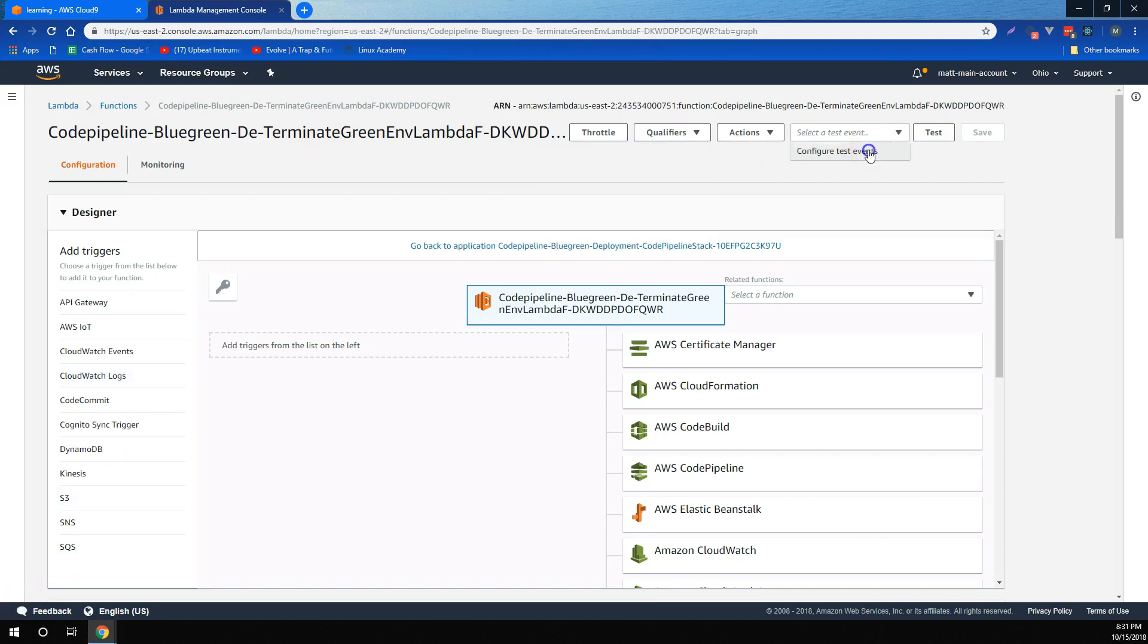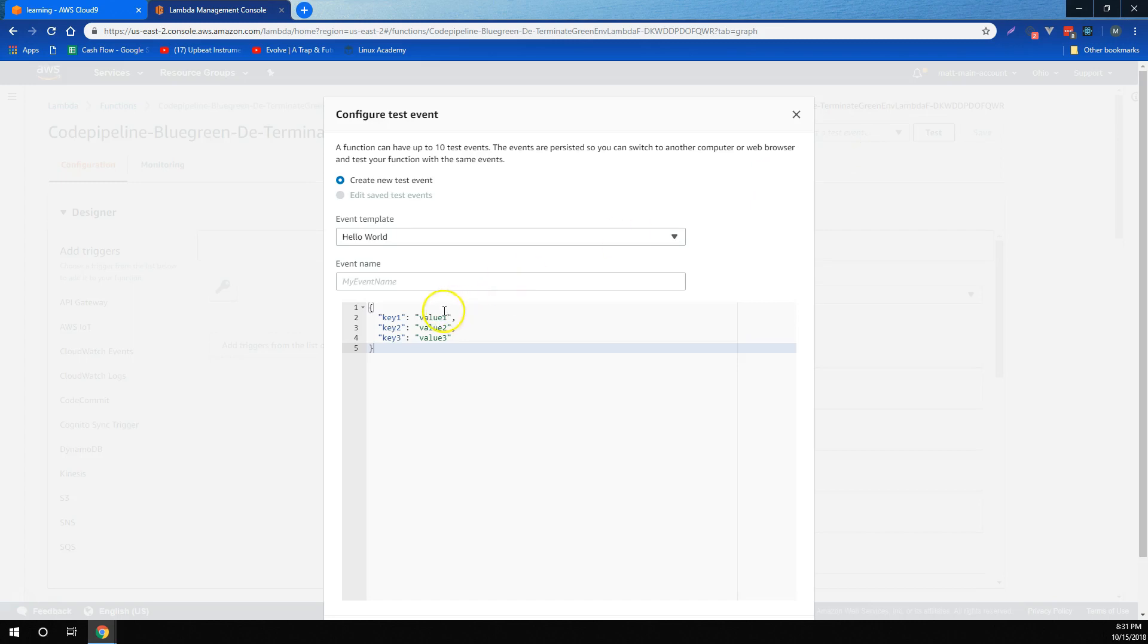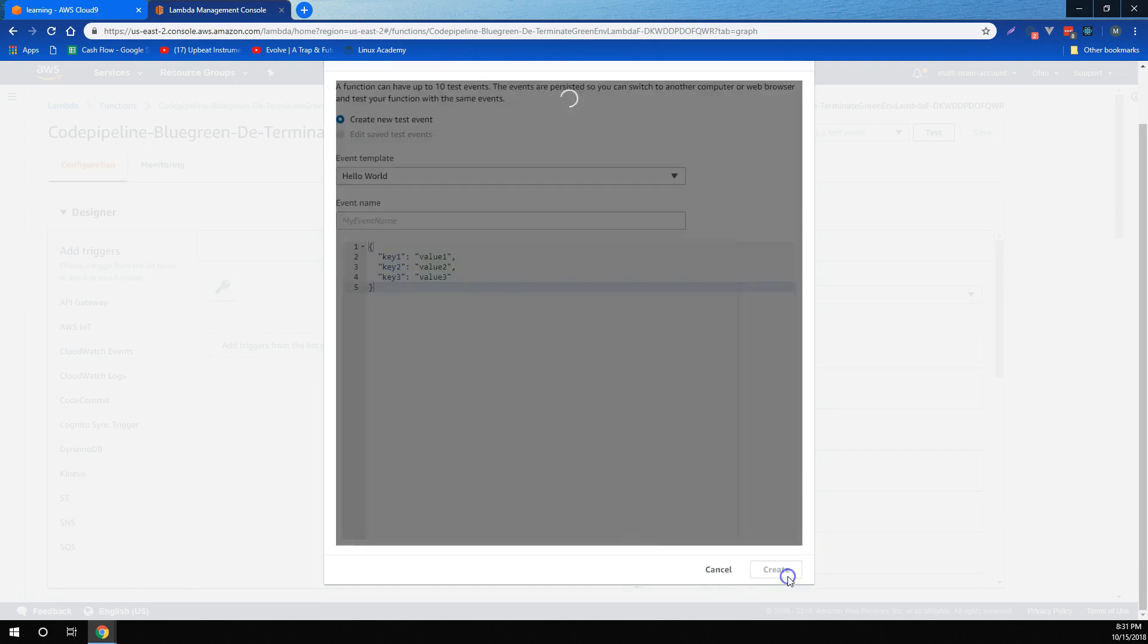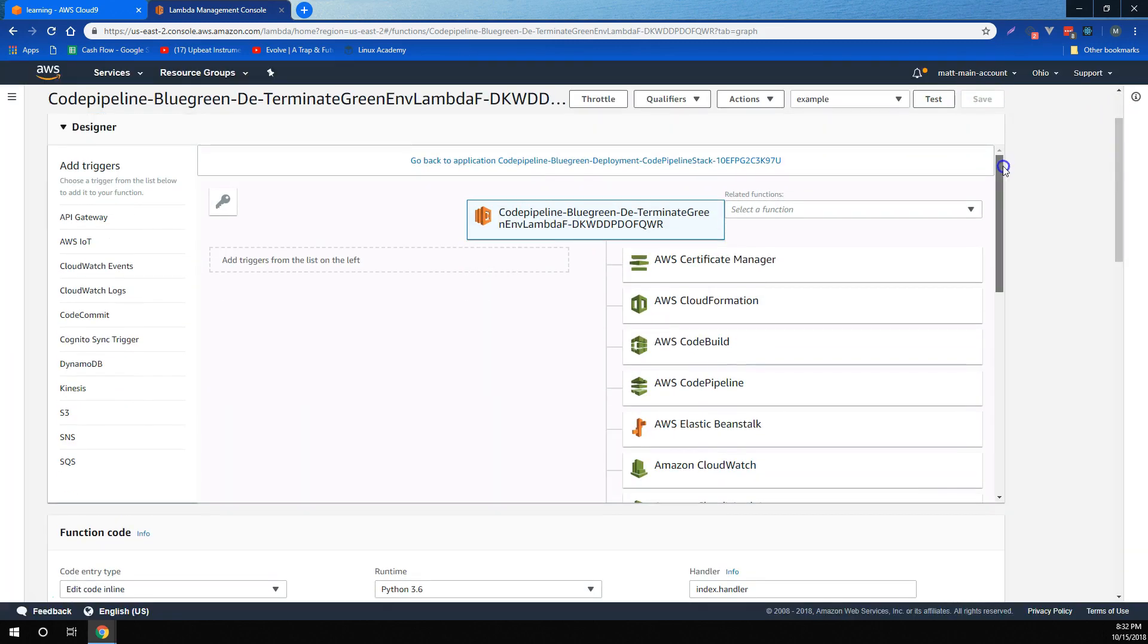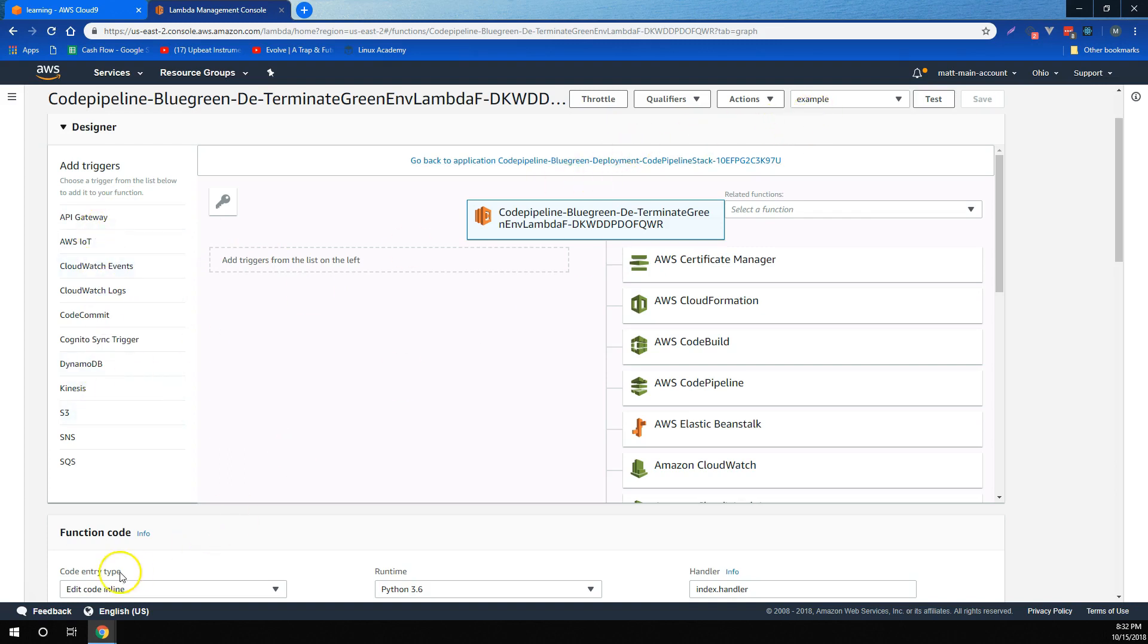We learned that if we want to test Lambda functions, we can configure test events with example parameters, and then test our functions. We also learned that using Lambda's visual editor, we can add triggers, also known as event sources, to our Lambda, which are sources that when triggered invoke the Lambda function.